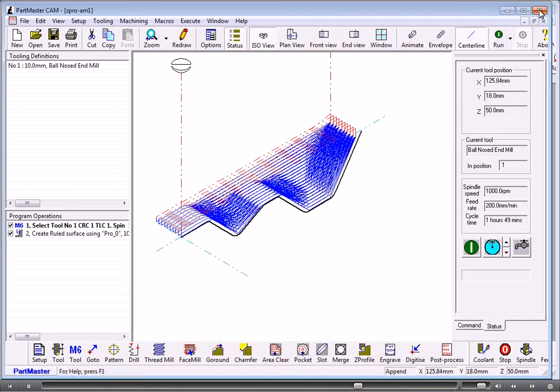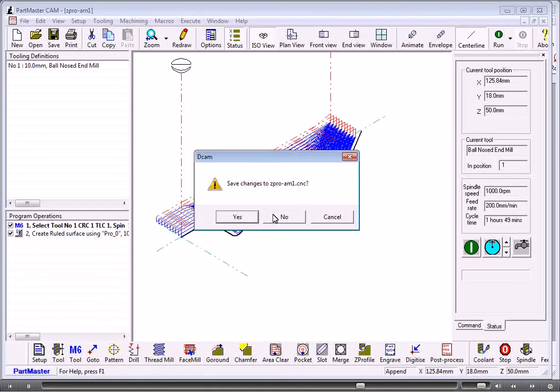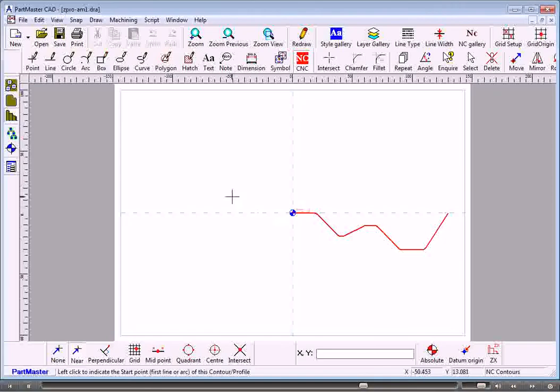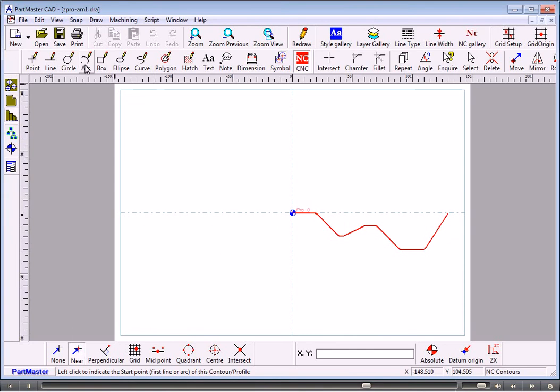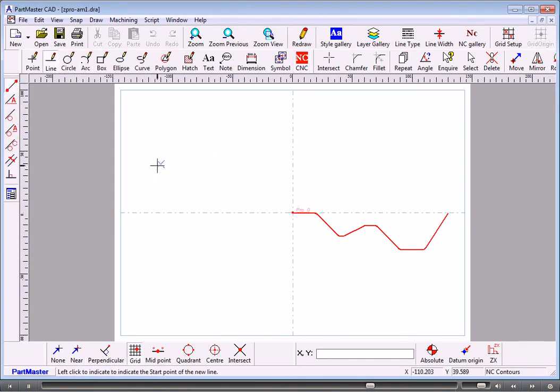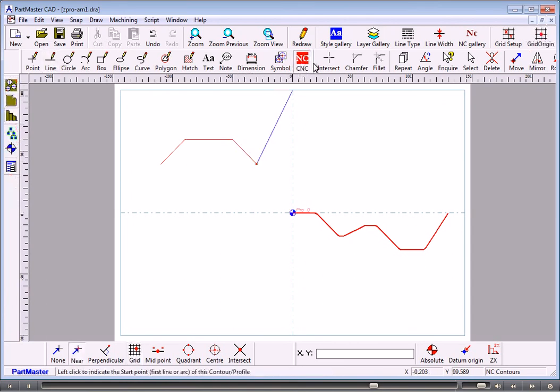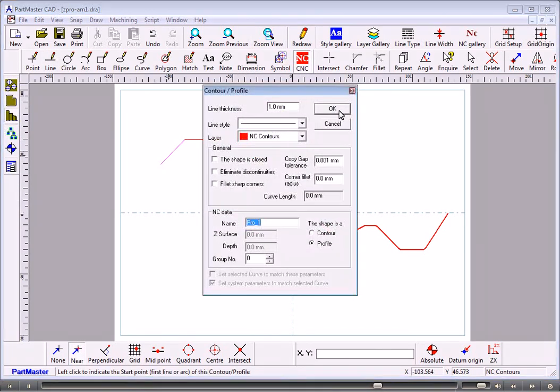So if we close down the CAM system, I won't save that away. Go back to the CAD. I could draw another shape which represented another profile.